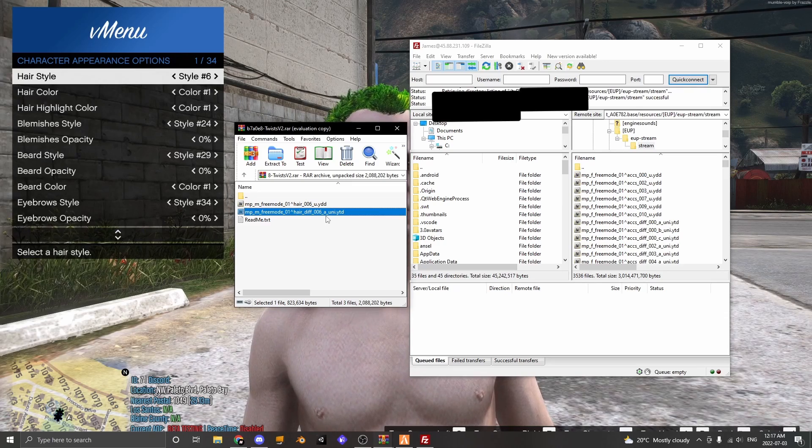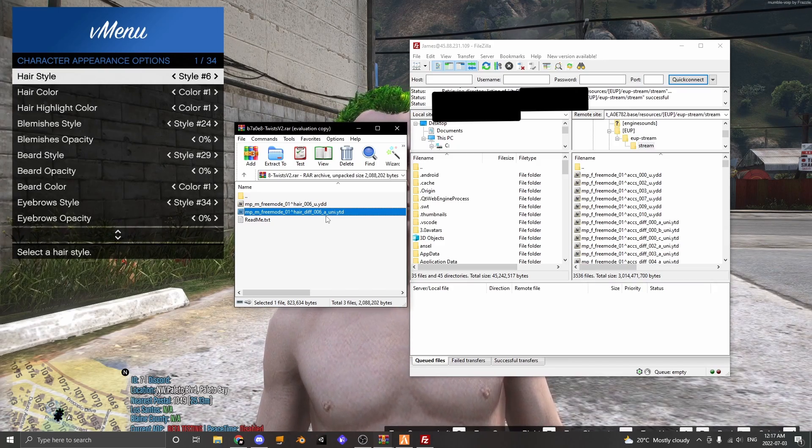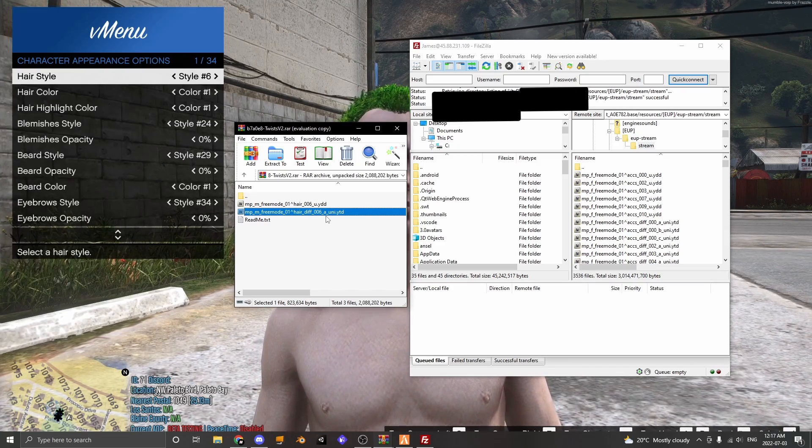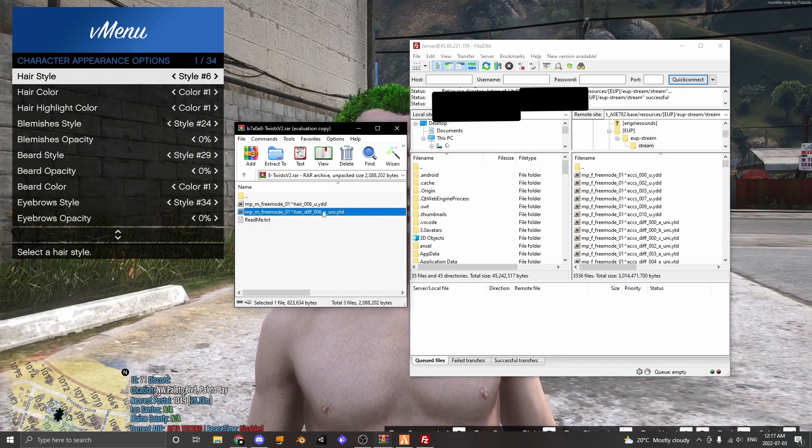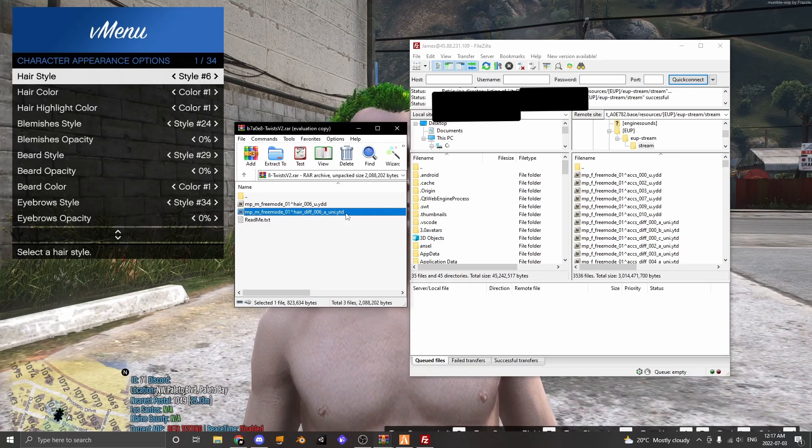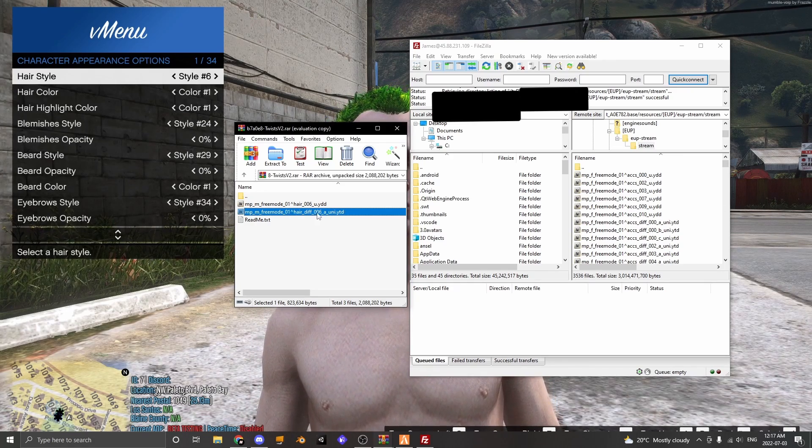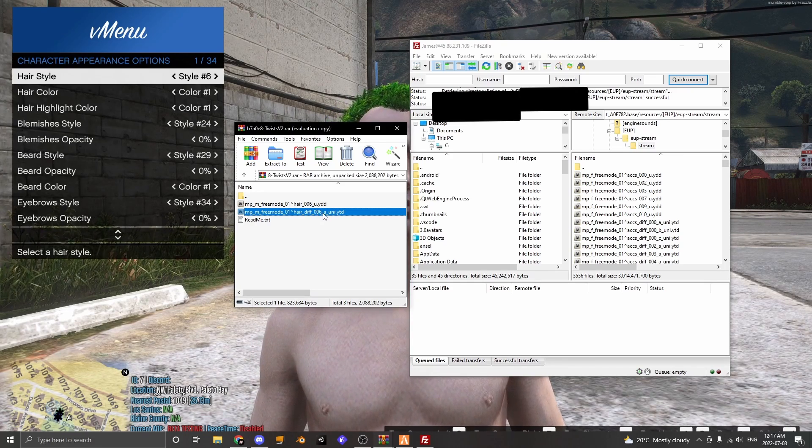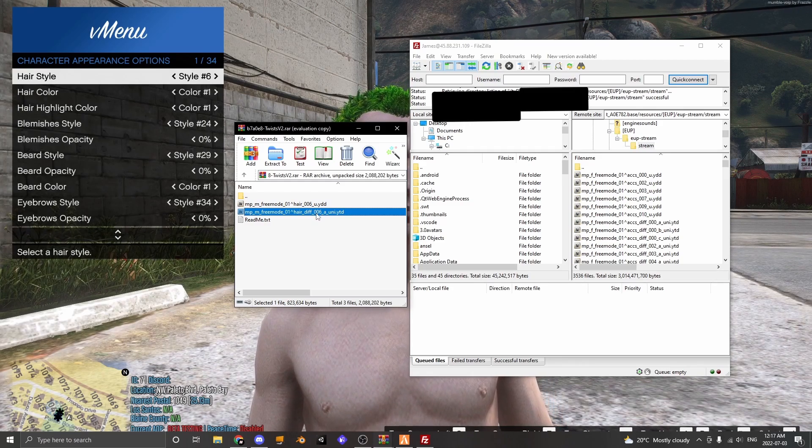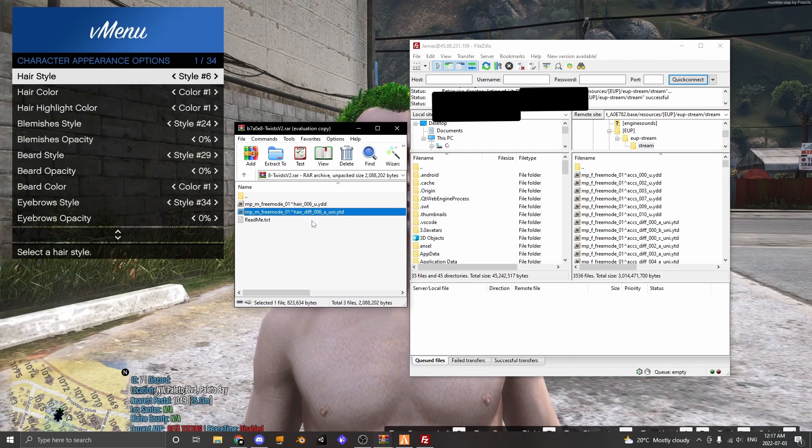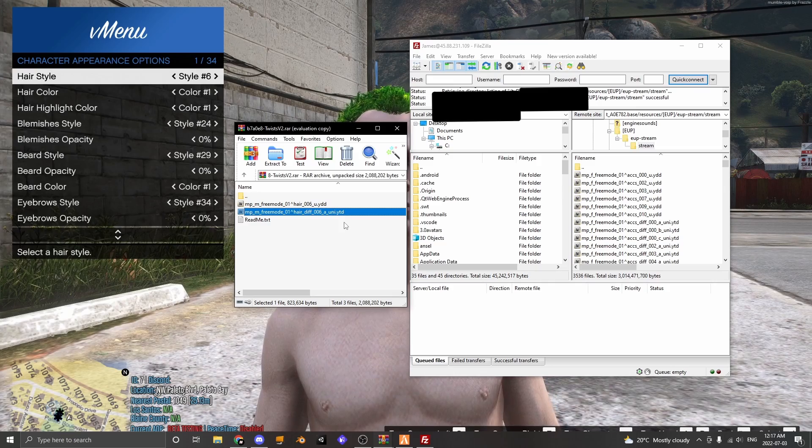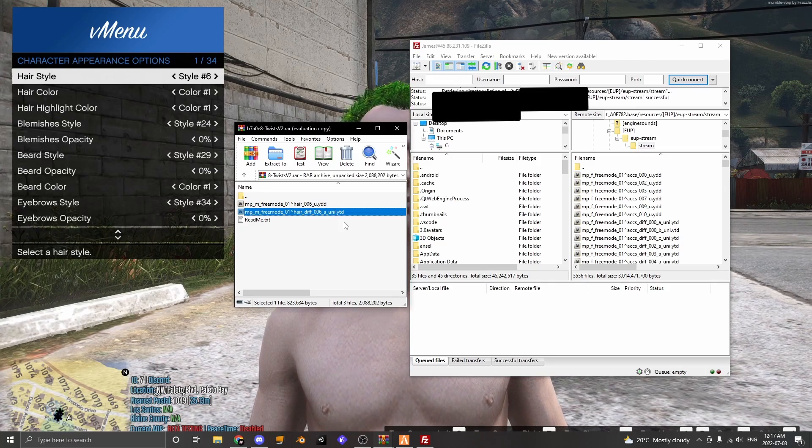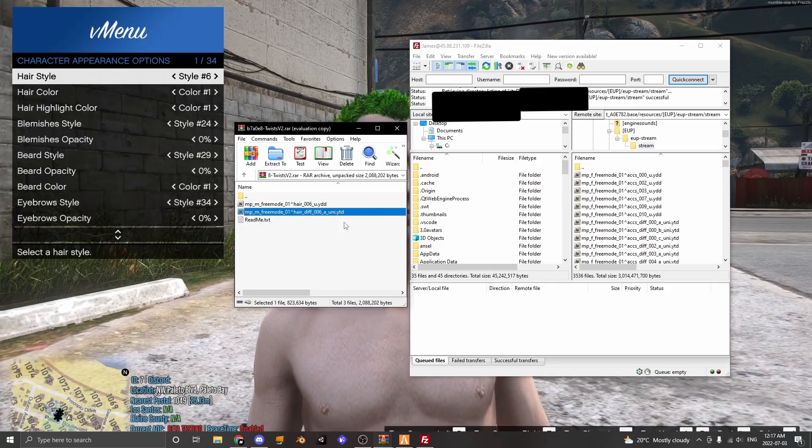Just to answer a question that someone might have, the reason why there is an A here is because it's the first texture that the clothing piece has. So if this hair had more textures it would be the same name but with 006_B and then your number _C, your number _D, your number _E, you can understand where I'm coming from.